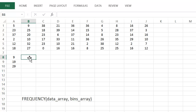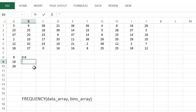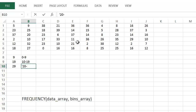I'm going to label these cells as the intervals — they're not going to be part of the formula. So I'm labeling: 0 to 9, 10 to 19, 20 to 29, and 30 to 39.